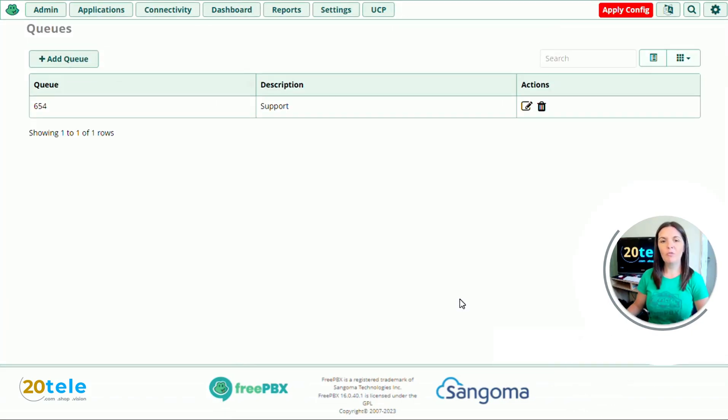We've now created our announcements and added them to our setup. And to apply all changes, press the apply config button in the top right hand corner.